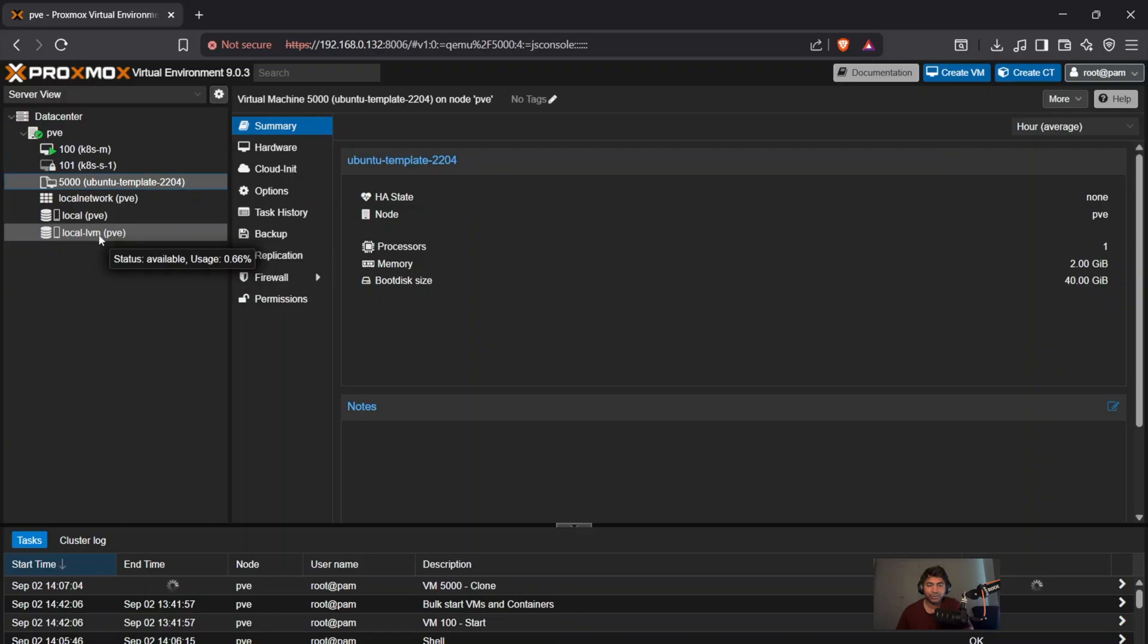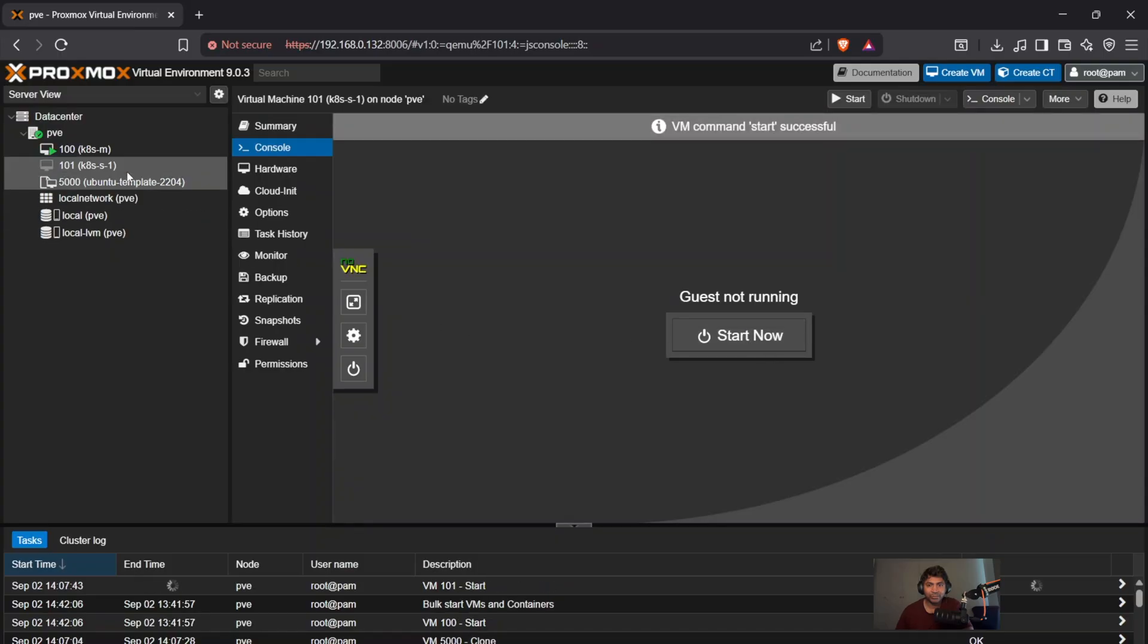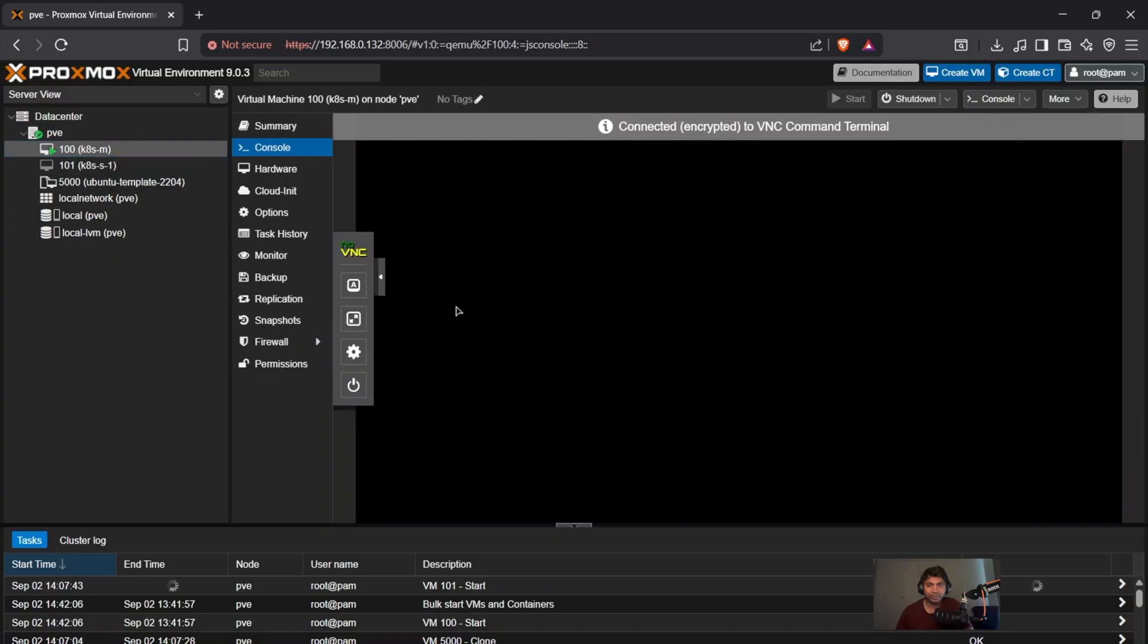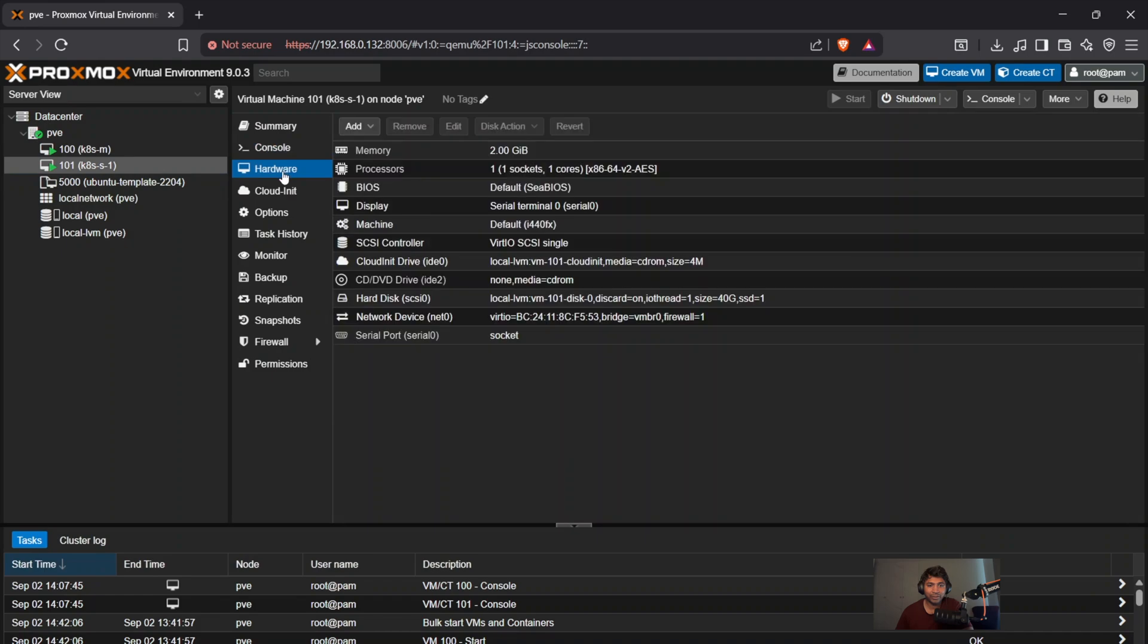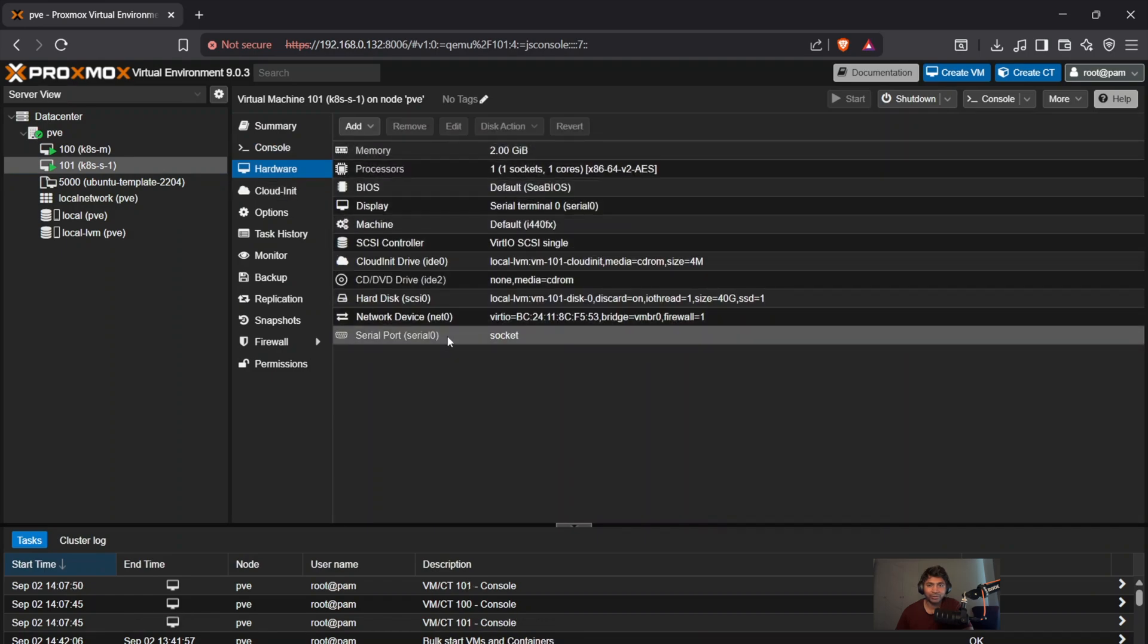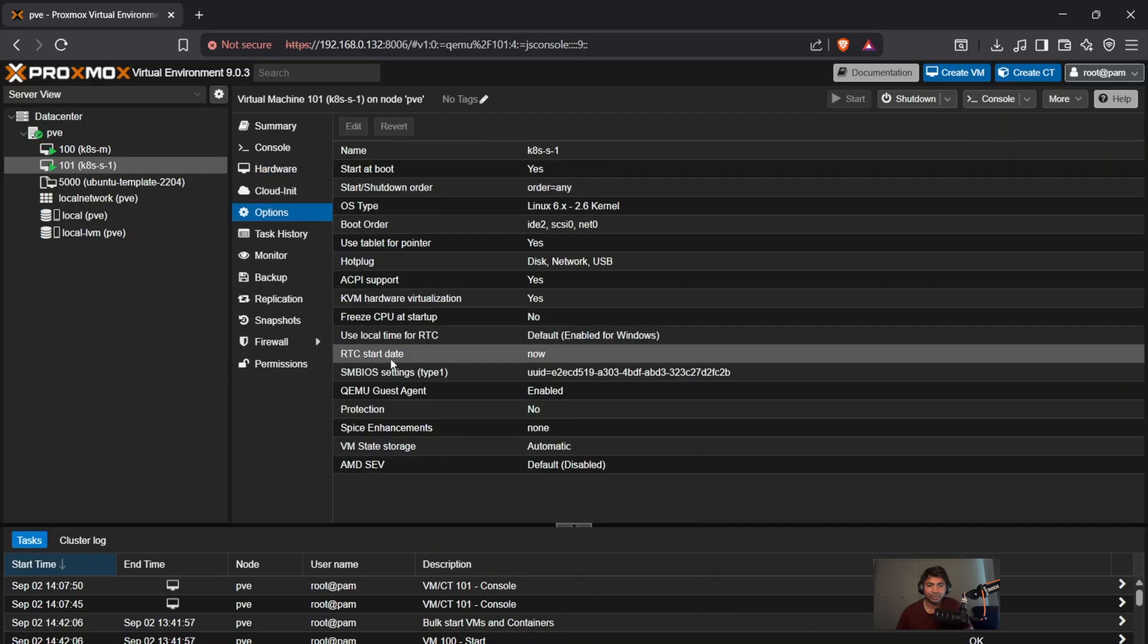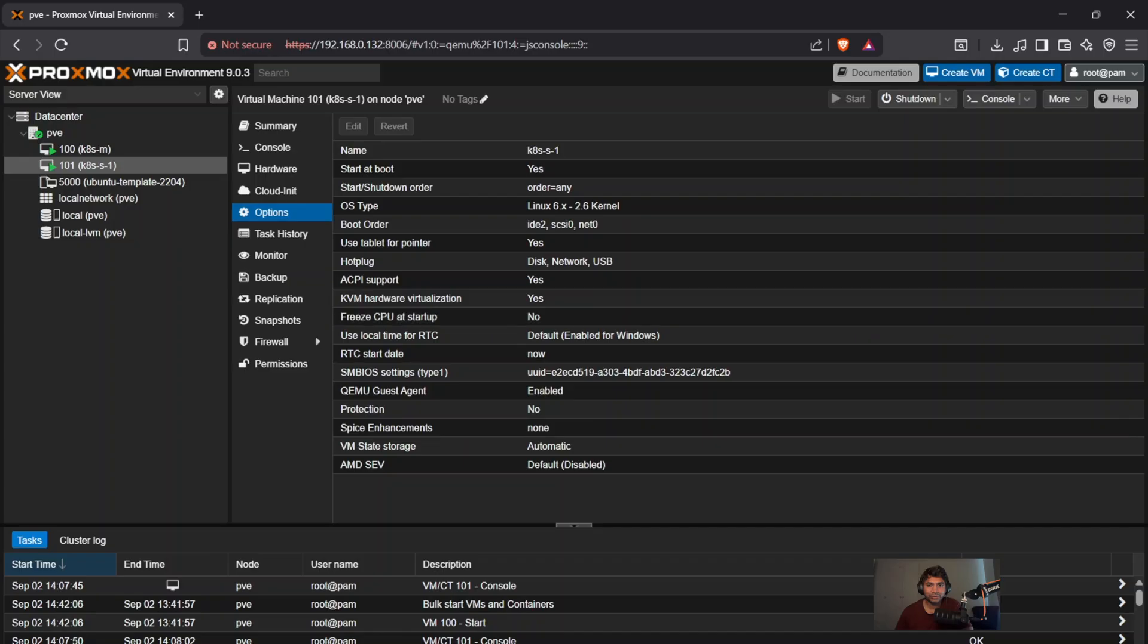Please go ahead and check out the other video where I've created a template and cloned the master. Once it's done, you should see the worker node is up. You need to click on the start and guest is not running. So you can click on the start tab. And once you see the start serial terminal on the interface serial zero, head back to the hardware, it will be similar as we have created the template and we pulled it from the VM 5000. So all the settings will be similar from the template itself.